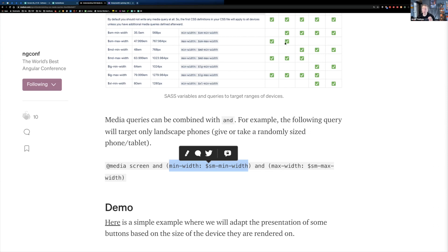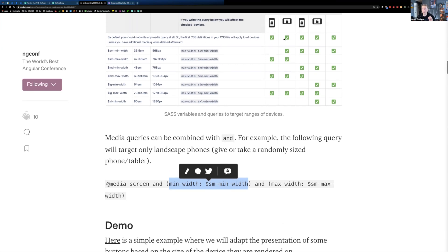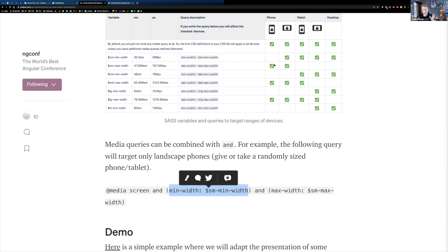So you can kind of use the chart to say, if I combine these two rules, I can target just this one type of device. Maybe it's a phone in landscape orientation. So I can combine them together using those. And this cheat sheet kind of helps you figure out how you can leverage those variables and build a media query that will target exactly the devices that you want.